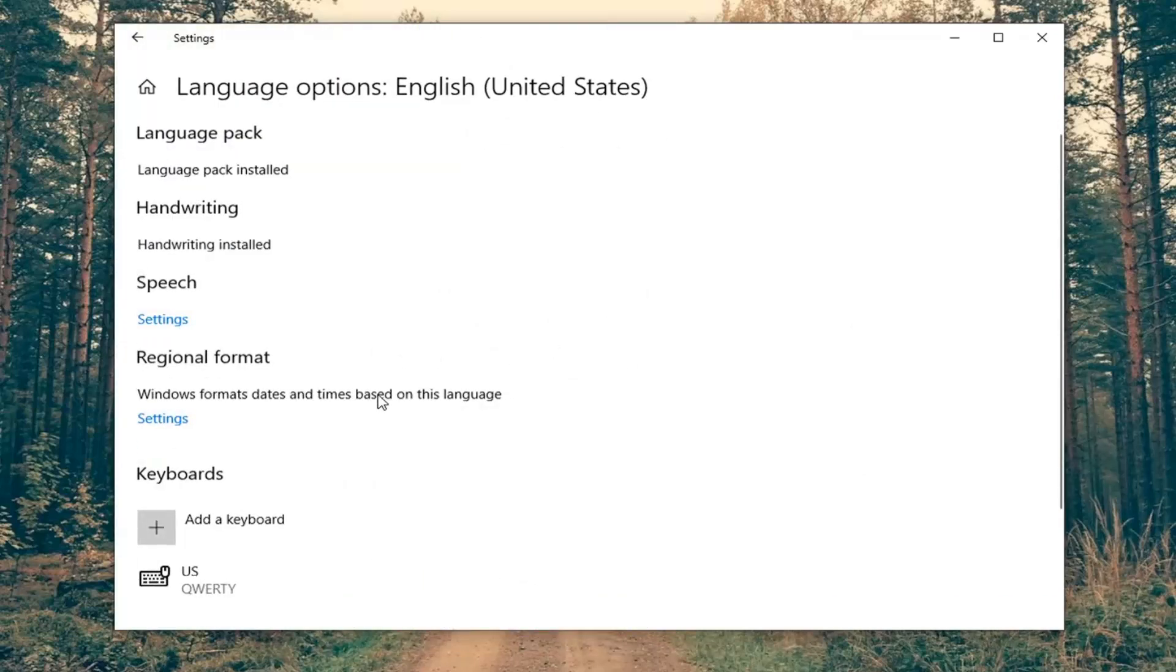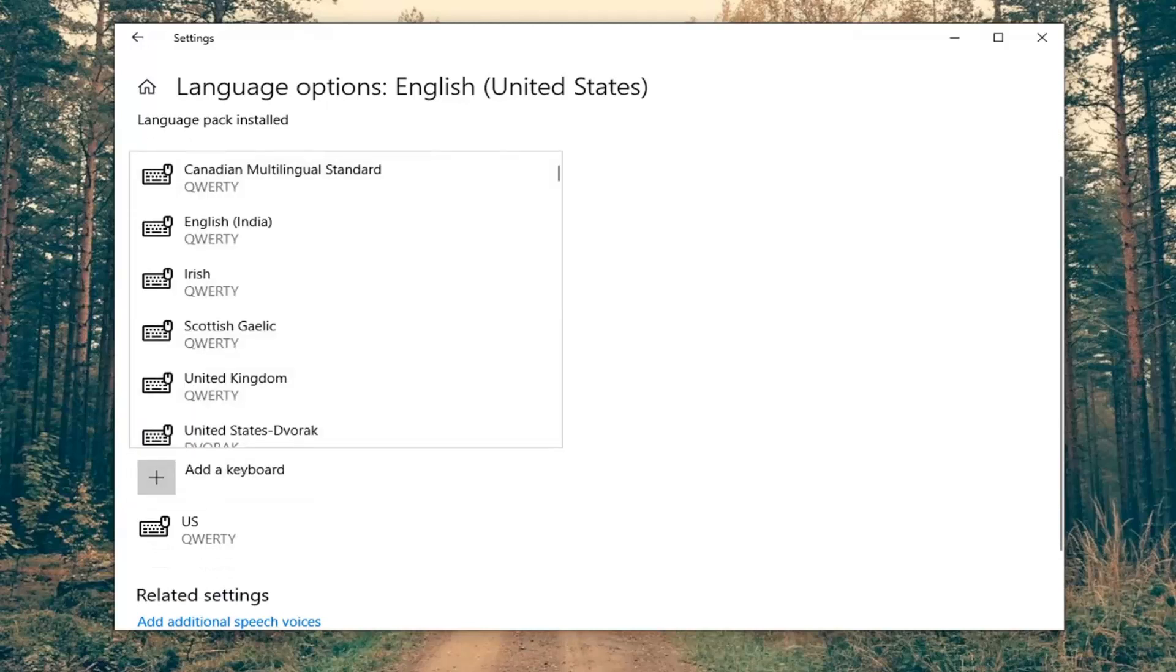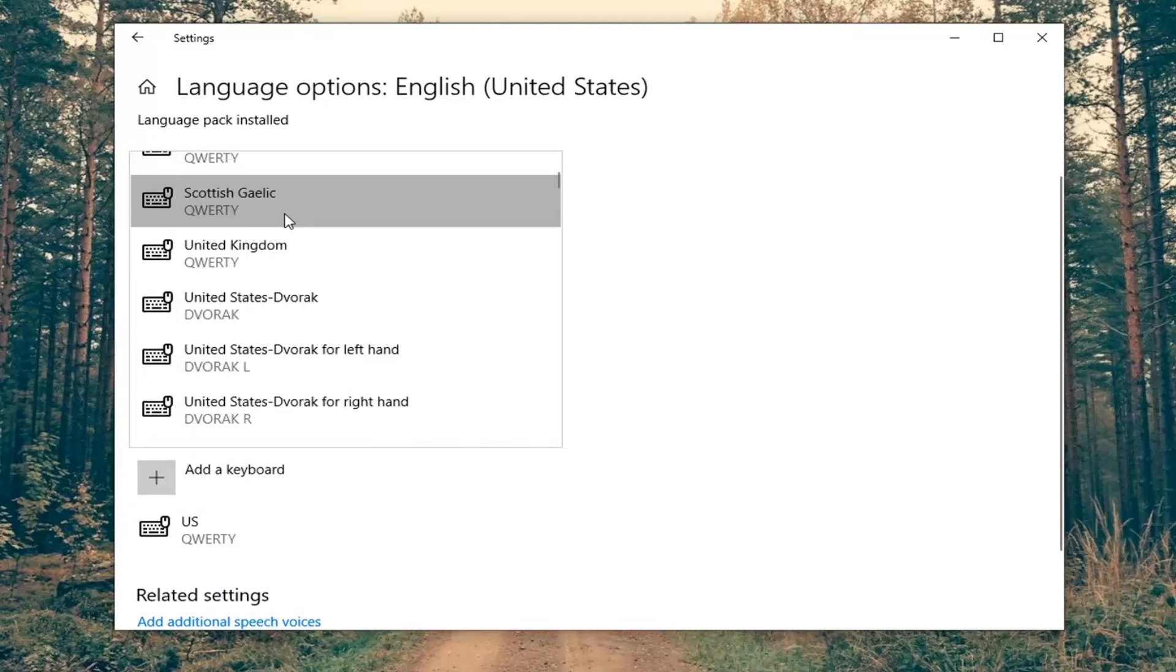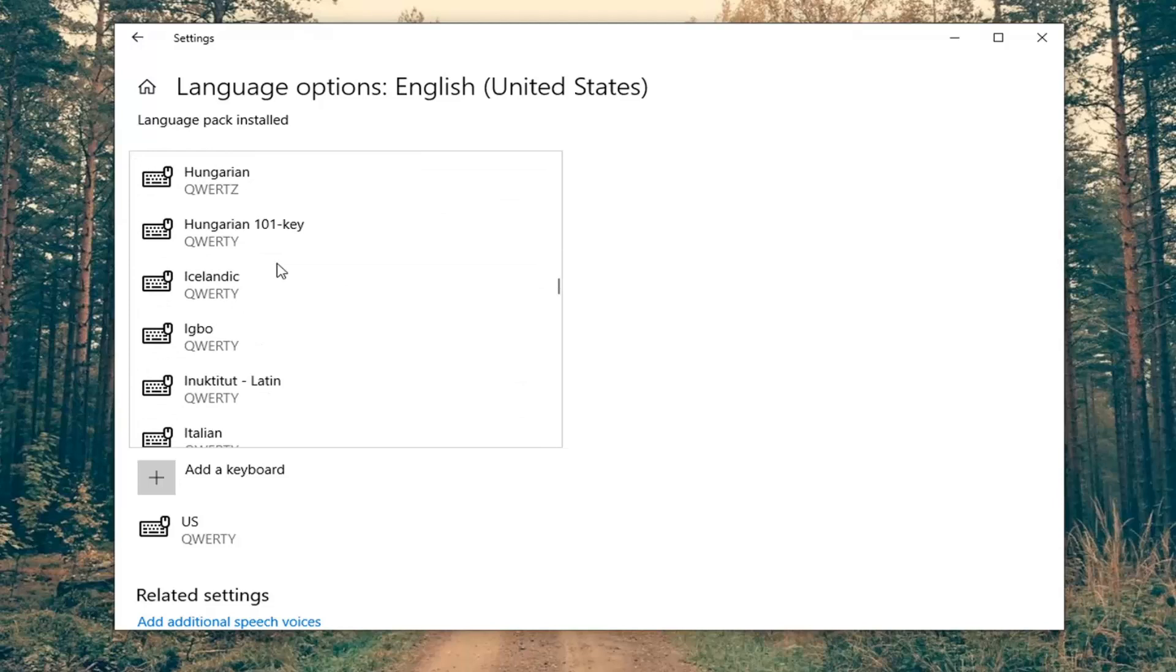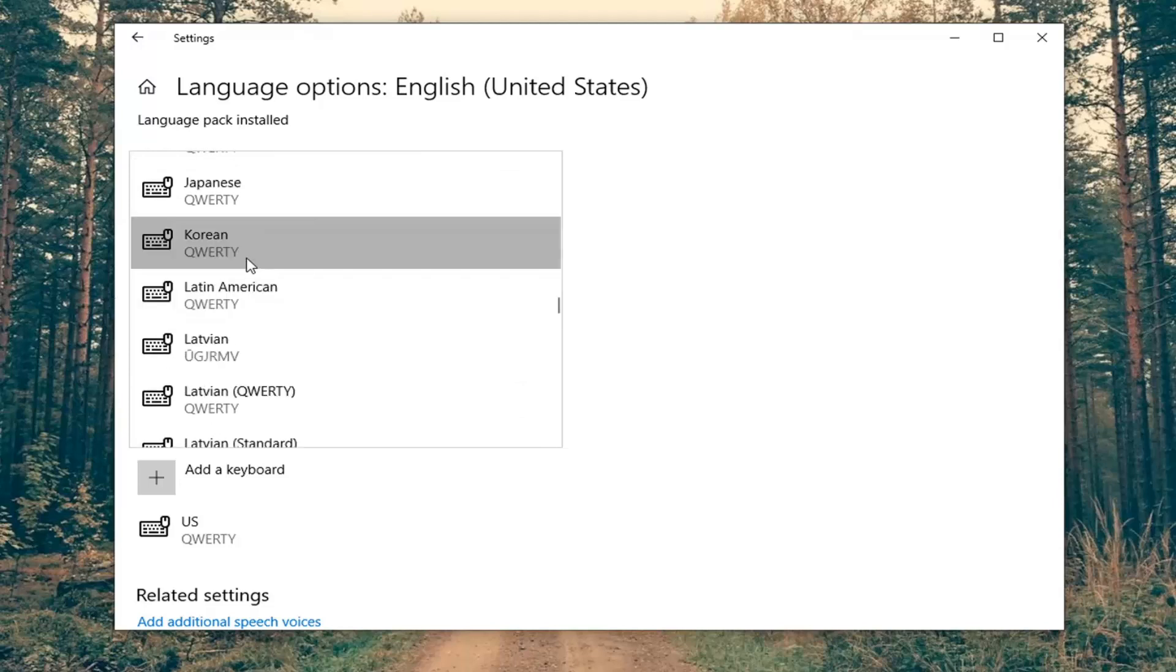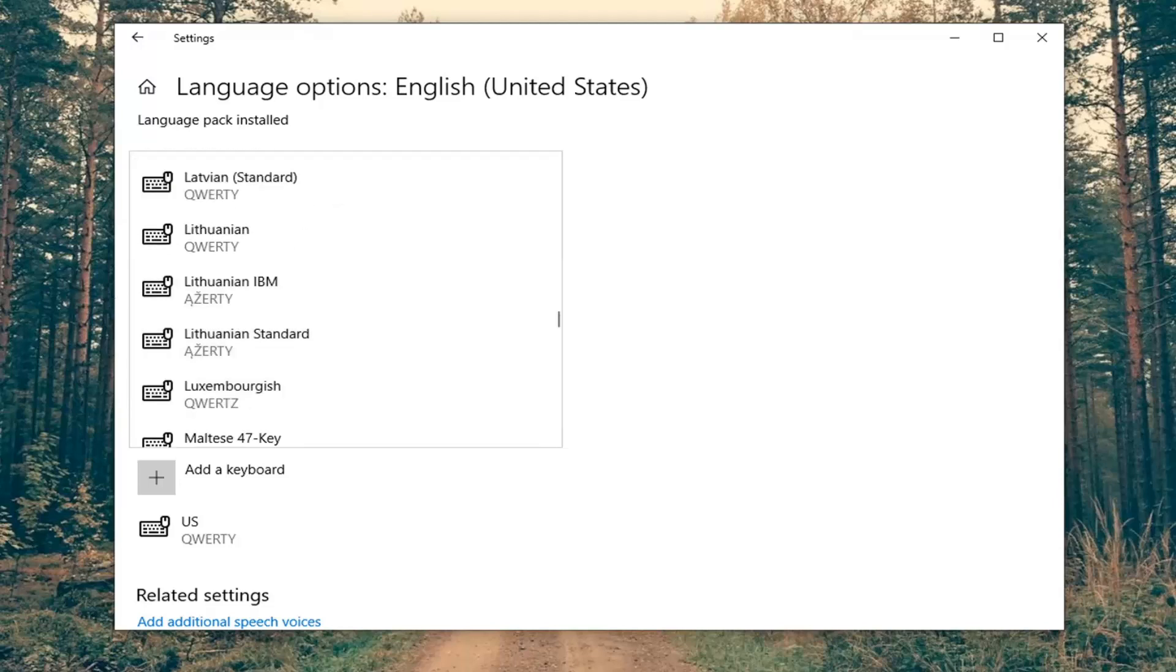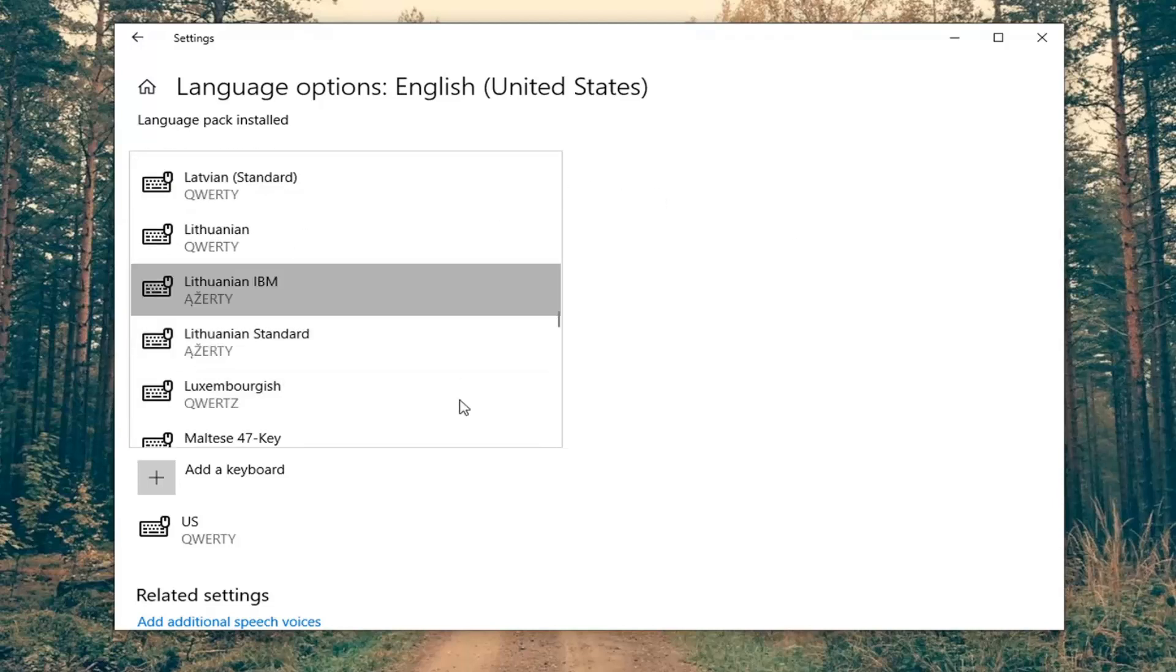And then underneath keyboards, you click the little plus sign where it says add a keyboard. Then you just would add whatever keyboard you want that would respond to that language. Pretty straightforward process there. You would change the language pack of the keyboard.